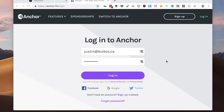Anchor is a great place to get started in podcasting, but once your show gets some traction, you might be looking for more control over your podcast website, better analytics, etc. And you'll want to migrate your podcast off of Anchor to a different podcasting host. Here's how to import your podcast into Transistor.